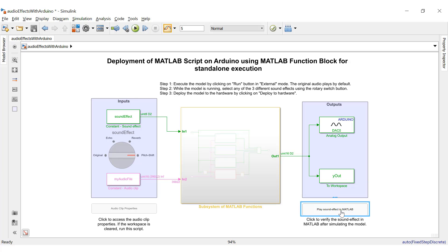The simulation went well with all the algorithms. Now we'll move on to target hardware deployment. Once deployed to the hardware, at a time only one algorithm will be running. There is no way to switch between algorithms dynamically unless we connect some external push button switches, which would only add more and more hardware to this application.